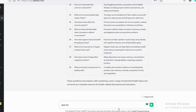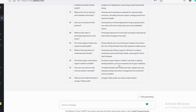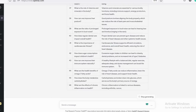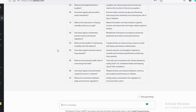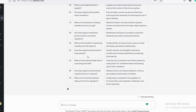ChatGPT gave me 29 questions and answers. Now I will ask for 71 more questions and answers. That way, I will generate 300 questions and answers total for my channel.